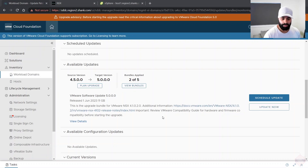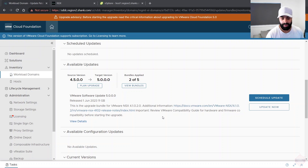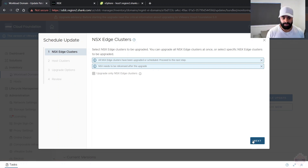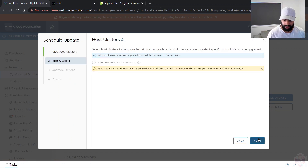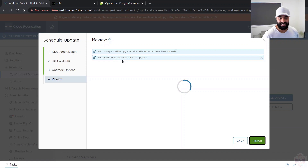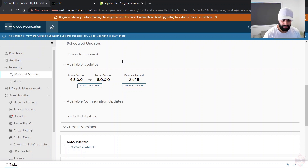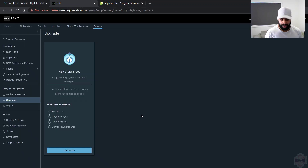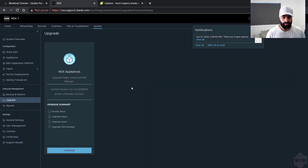The NSX upgrade bundle for SDDC Manager has finished downloading and the domain is ready to be updated to 4.1.0.2. Clicking 'Update Now' walks through a few prompts — click Next, read the prompts, and hit Finish. Note: NSX needs to be re-licensed after the upgrade. The process engages the upgrade coordinator on NSX managers and the standard NSX upgrade process takes place.